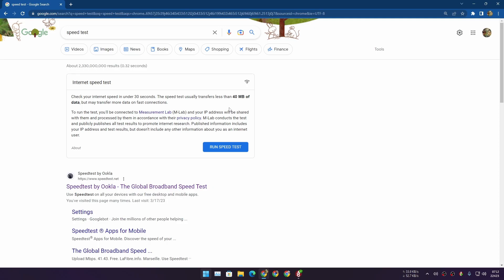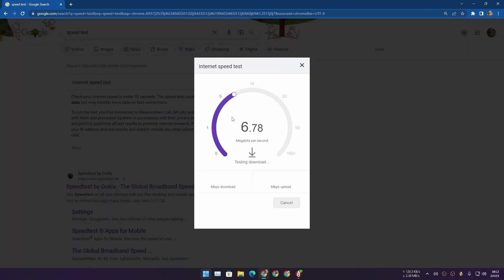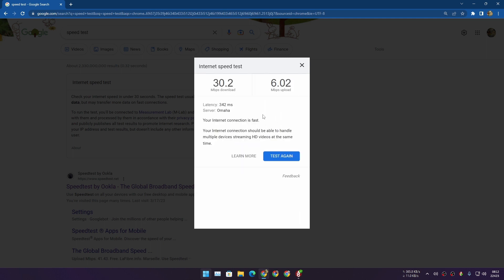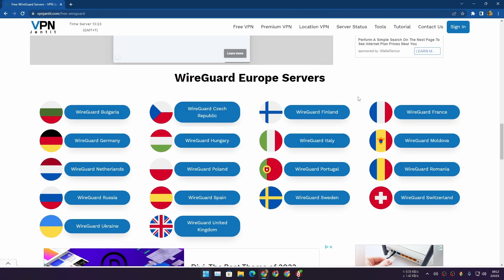I'm going to do a quick speed test just to show you how fast these free VPN servers are — they are actually pretty good for free. Running the speed test now, and you can see 10 megabits... 20... 25 megabits. For free, this is really good speed. Even some premium VPN servers won't give you this good internet speed.